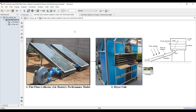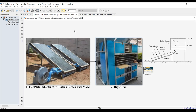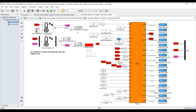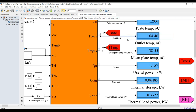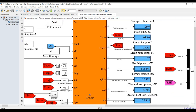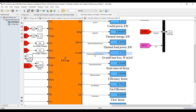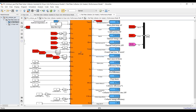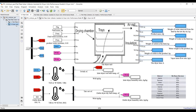Let's hit Run and examine the results. Finished. Under my specifications, the outlet collector temperature is about 64 degrees Celsius, along with mean bulk temperature, thermal power in kilowatts, storage energy, overall heat loss, heat removal factor, efficiency factor, collector efficiency, and exergy efficiency.